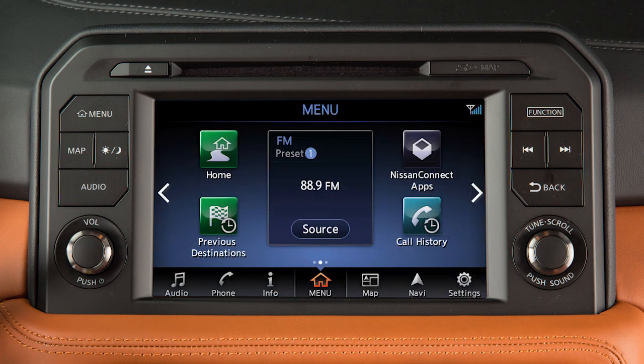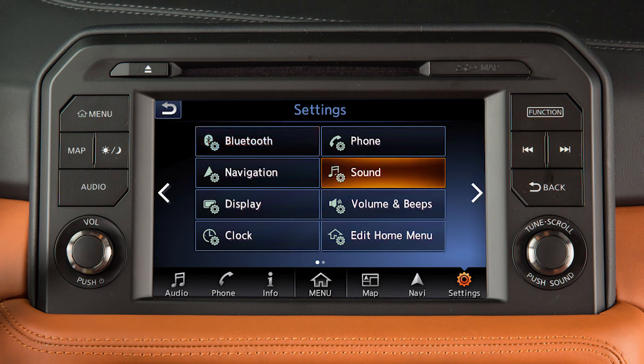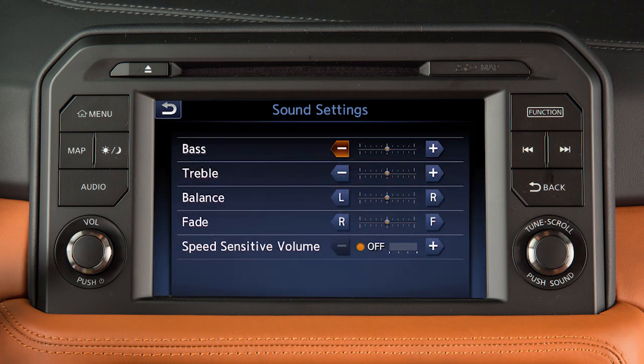To adjust the settings for the audio system, touch Settings on the launch bar. Touch Sound, then the audio feature you wish to adjust.